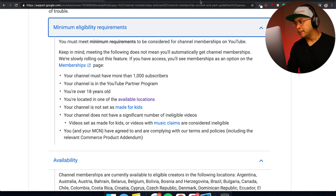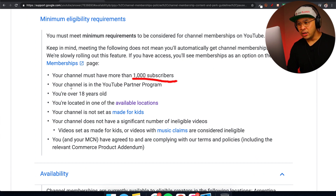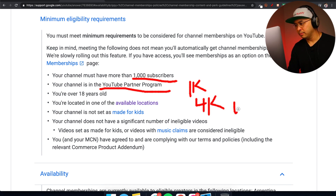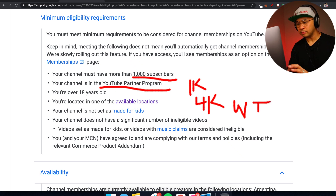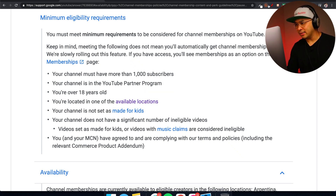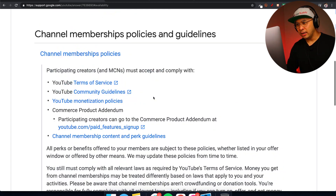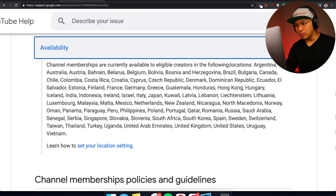Here are the minimum requirements to get channel membership. First, you need to have at least 1,000 subscribers and be in the YouTube Partner Program, which requires 1,000 subscribers and 4,000 hours of watch time in the last 12 months. You need to be at least 18 years old. You also need to be located in one of the available locations — clicking into that takes you to a page listing the eligible countries.